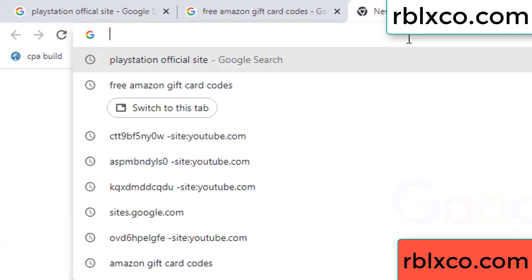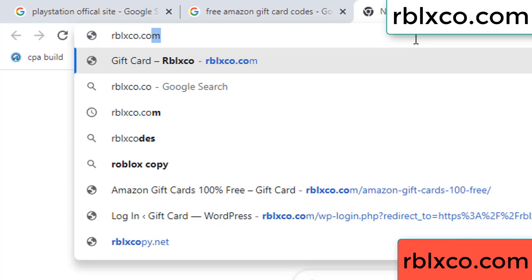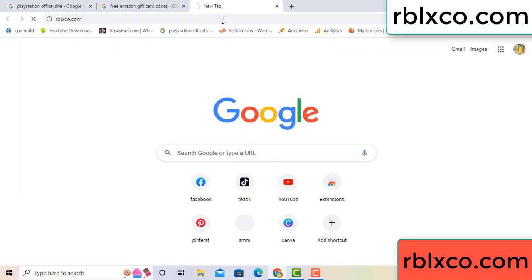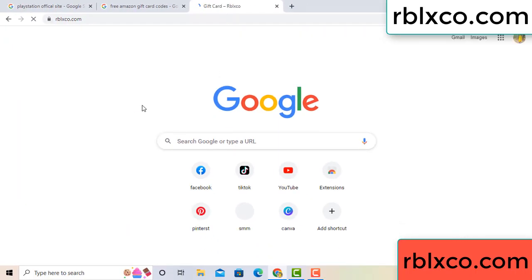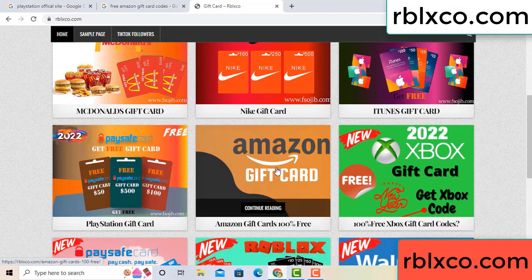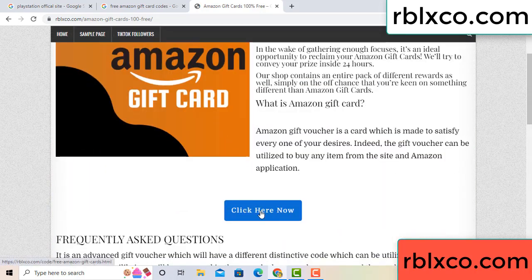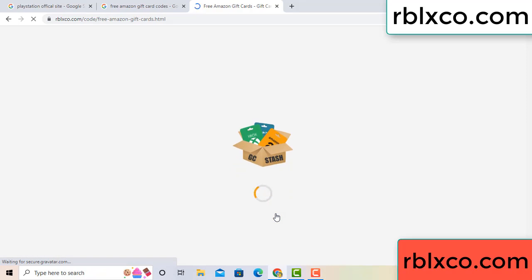Just go to this new website — Google search rblxco.com. On this website, click Amazon gift card. Just click Amazon gift card, click here now. Just 30 seconds wait — 30 second wait — Amazon gift card.